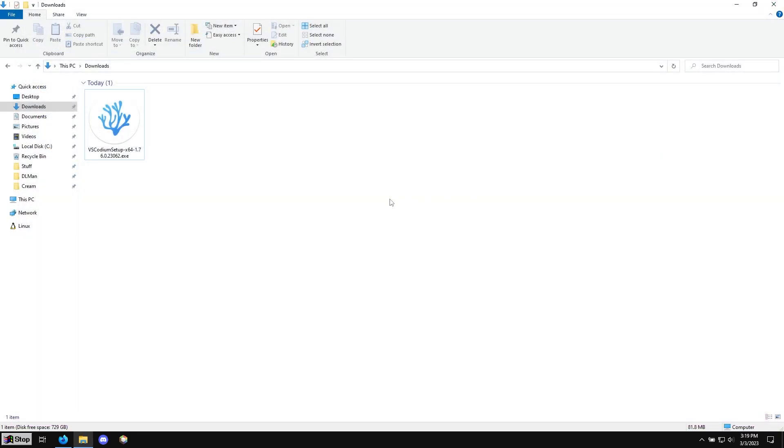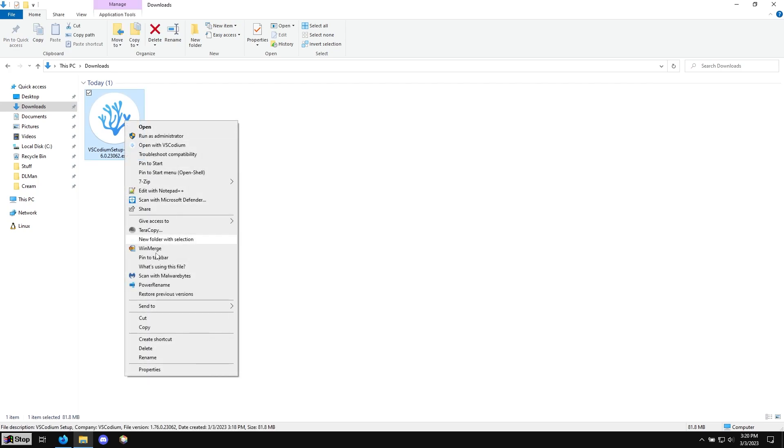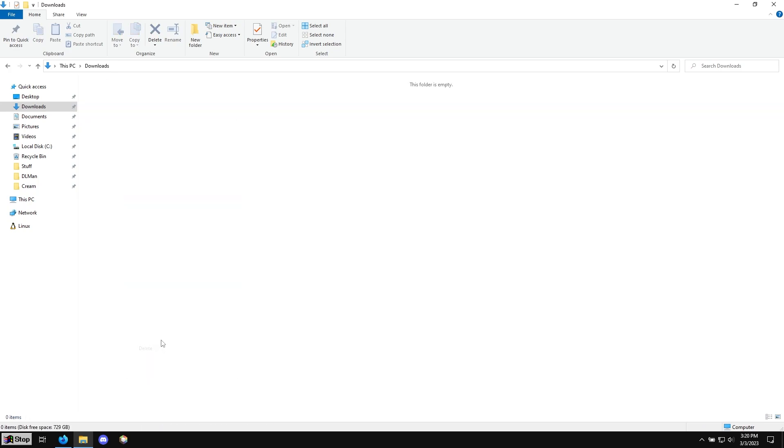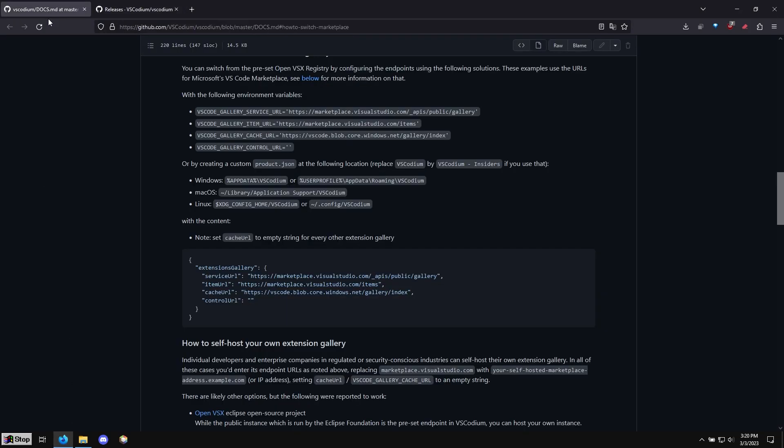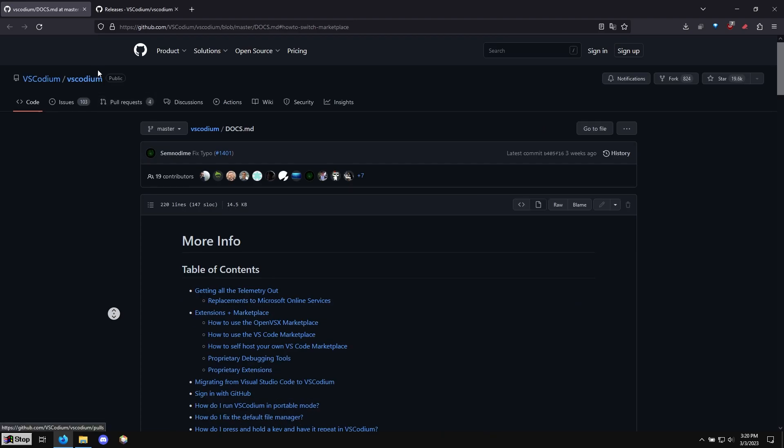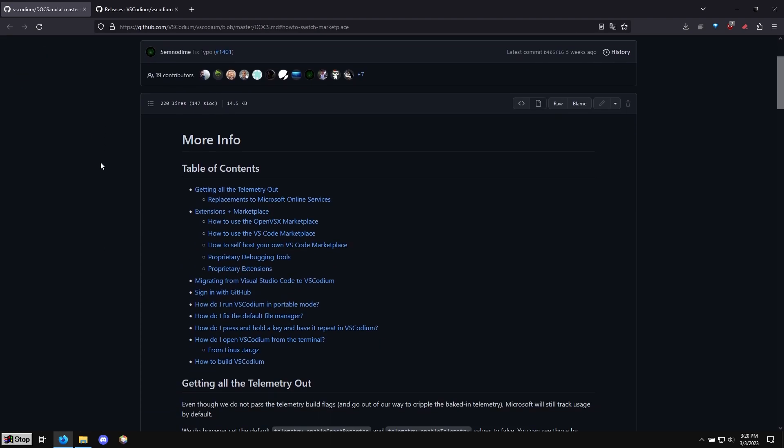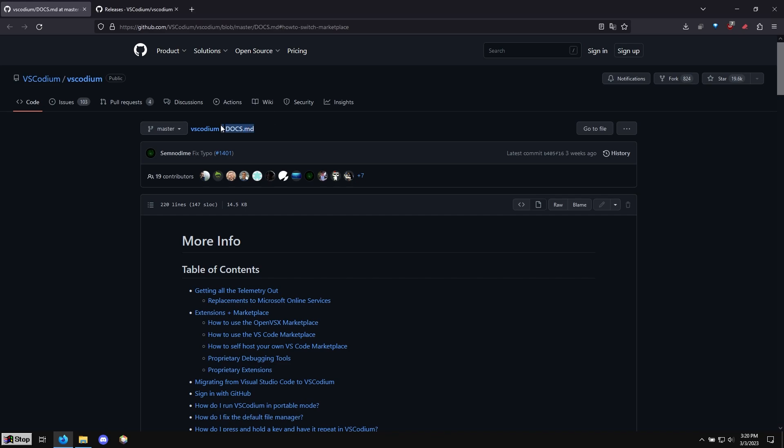So make sure VS Codium is closed. Once you have it installed, you don't need the installer anymore. So you can actually right click and hit delete. But let's go ahead and get those extensions back. So this page is on their GitHub. I'm also going to have it in the description. It's the documentation.